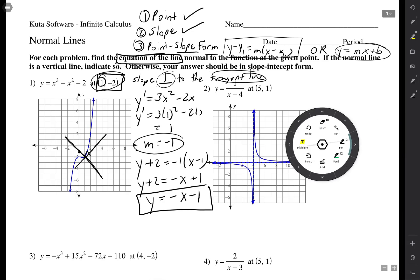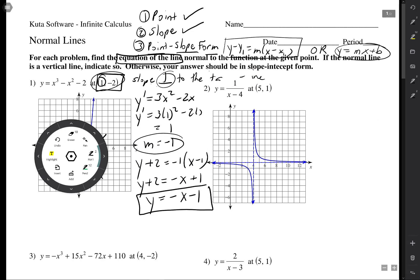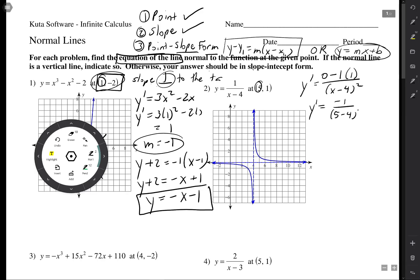For the next problem, we use the quotient rule. The derivative of the top is 0, multiplied by the bottom is still 0, minus the top times the derivative of the bottom, over the bottom squared. When x is 5, the derivative is negative 1 over (5 minus 4)², which is just negative 1. That's the slope of the tangent line.